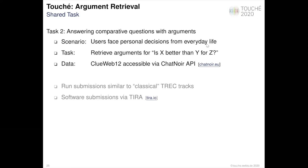The shared task was also run in a so-called common track style setting. We provided a set of search topics, we provided a document collection, and participants in return returned a ranked list of documents relevant to a given information need.